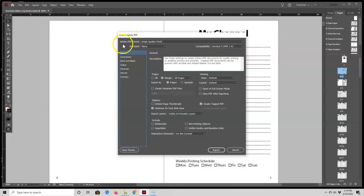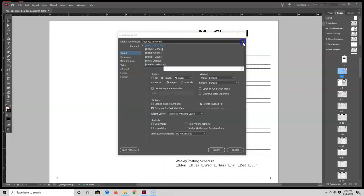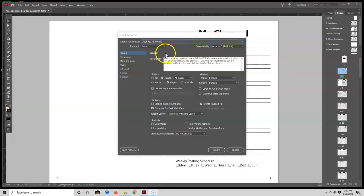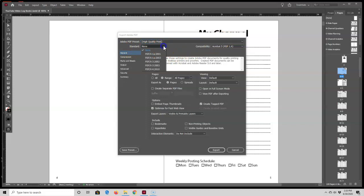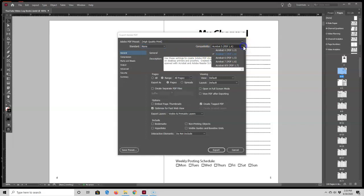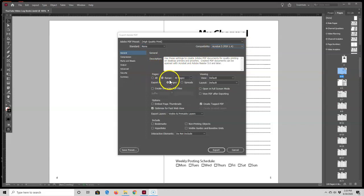This brings up the Export Adobe PDF box. For the first line it says Adobe PDF Presets — I have High Quality Print listed as my option, and you can change to a different option by opening the selection box. For Standard I have None selected. For Compatibility I have Acrobat 5 PDF 1.4, and for Pages I have the range set as All Pages and I'm going to export the file as pages.